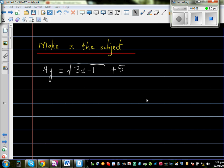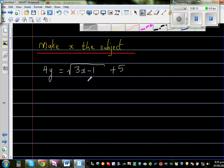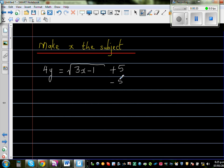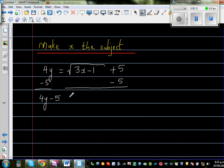Make x the subject of this formula: 4y is equal to the square root of 3x minus 1, plus 5. To make x the subject, we need to isolate x on one side. The first step is to take away 5 from both sides. If you take away 5 from this side, you have to take away 5 from this side, so this becomes 4y minus 5 is equal to the square root of 3x minus 1.